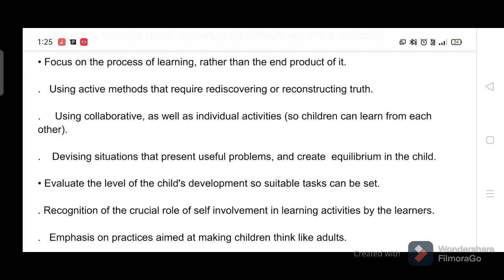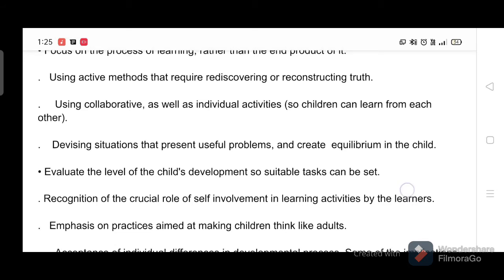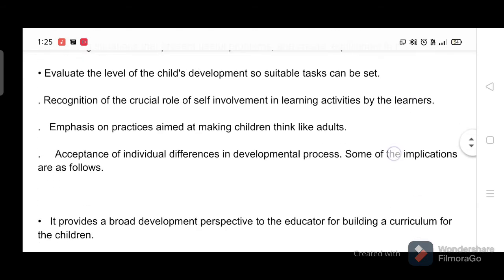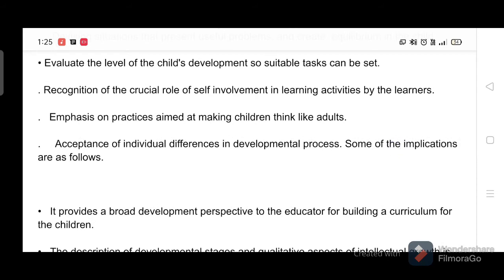Teachers should devise situations that present useful problems and create equilibrium in the child. They should evaluate the level of the child's development so suitable tasks can be set, recognize the crucial role of self-involvement in learning activities, emphasize making children think like adults, and accept individual differences in the developmental process.